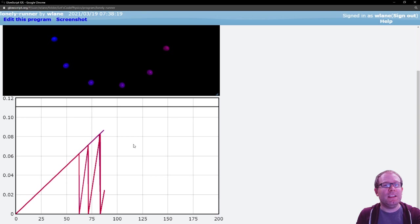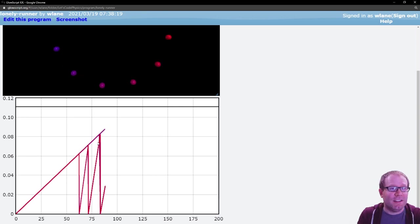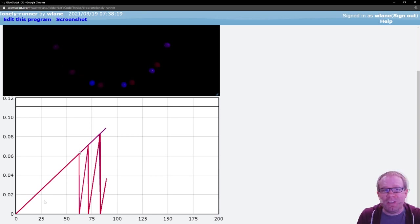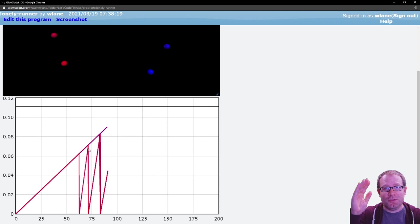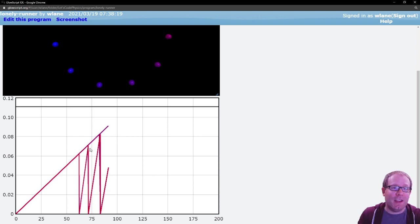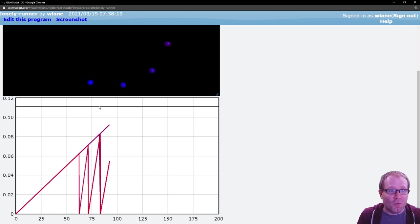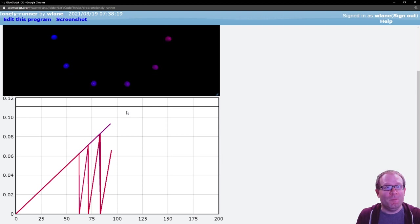So graphically, the conjecture states that at some point, every trace on this graph, the distance between each runner and their nearest neighbor will eventually reach or surpass one ninth.